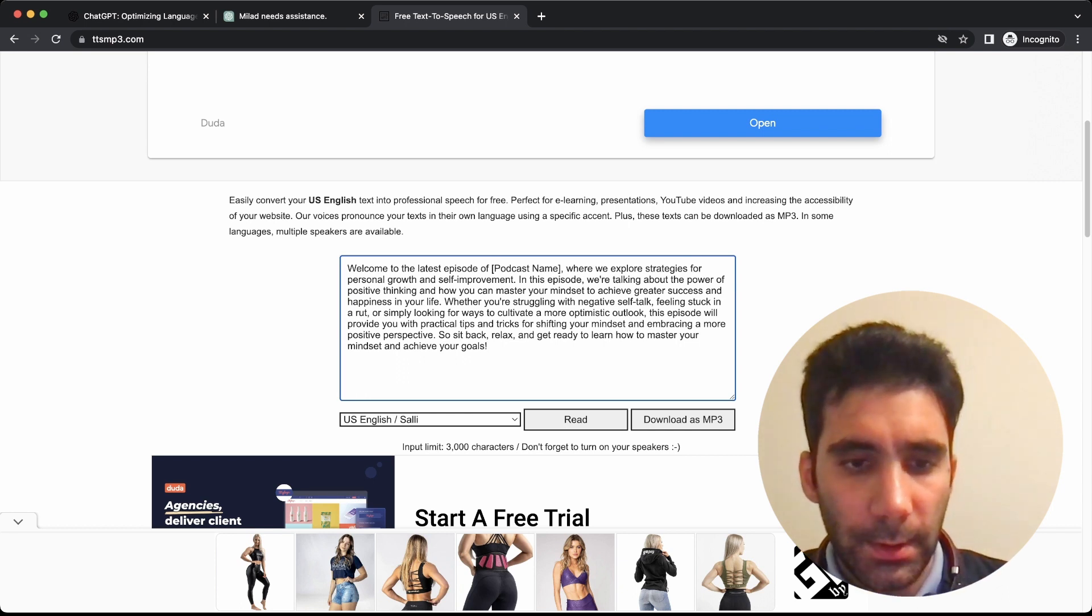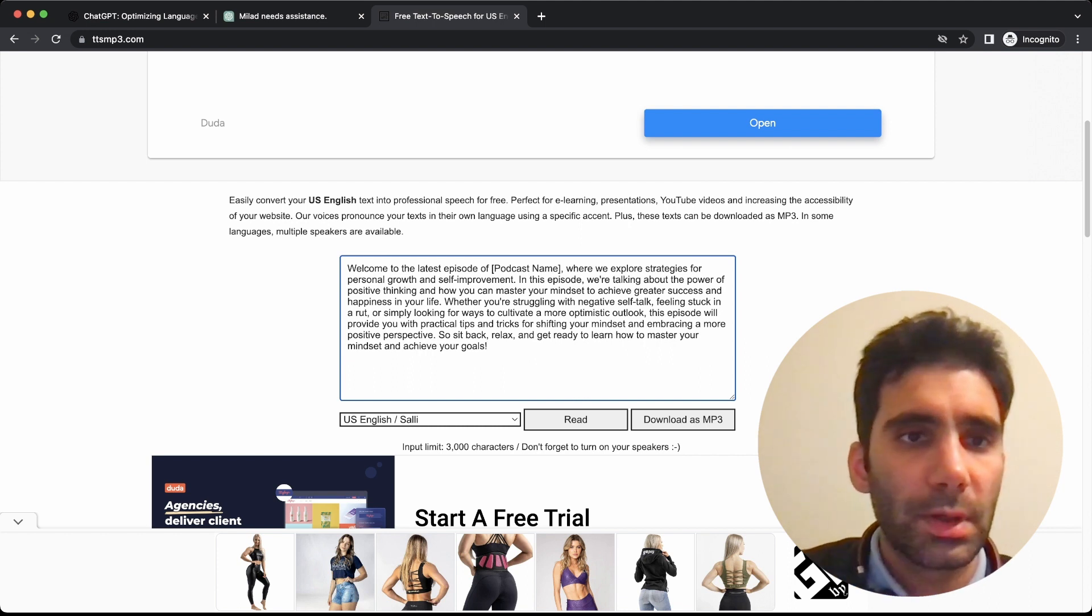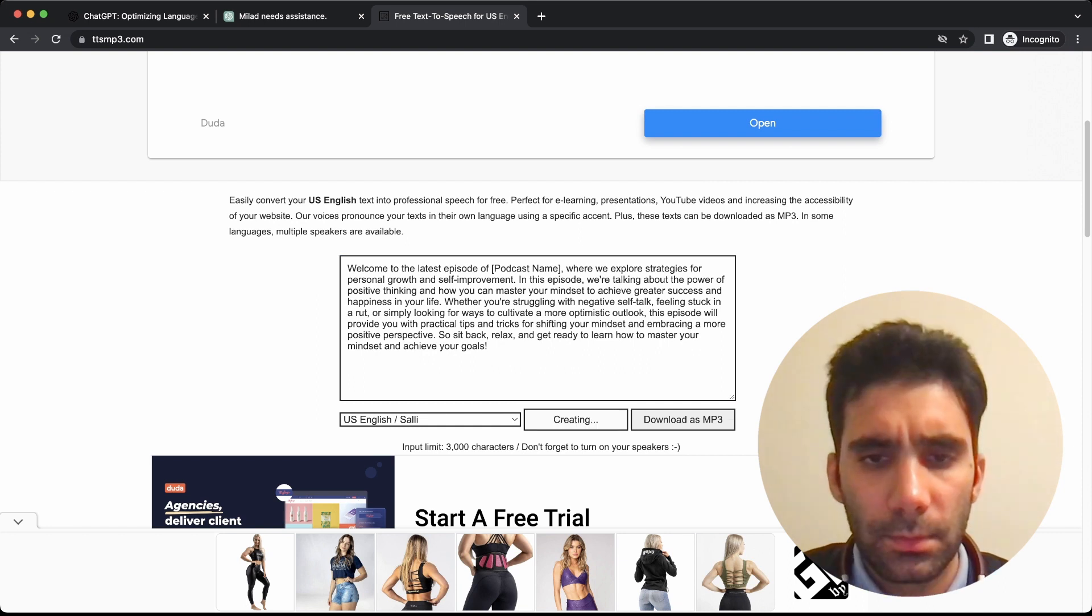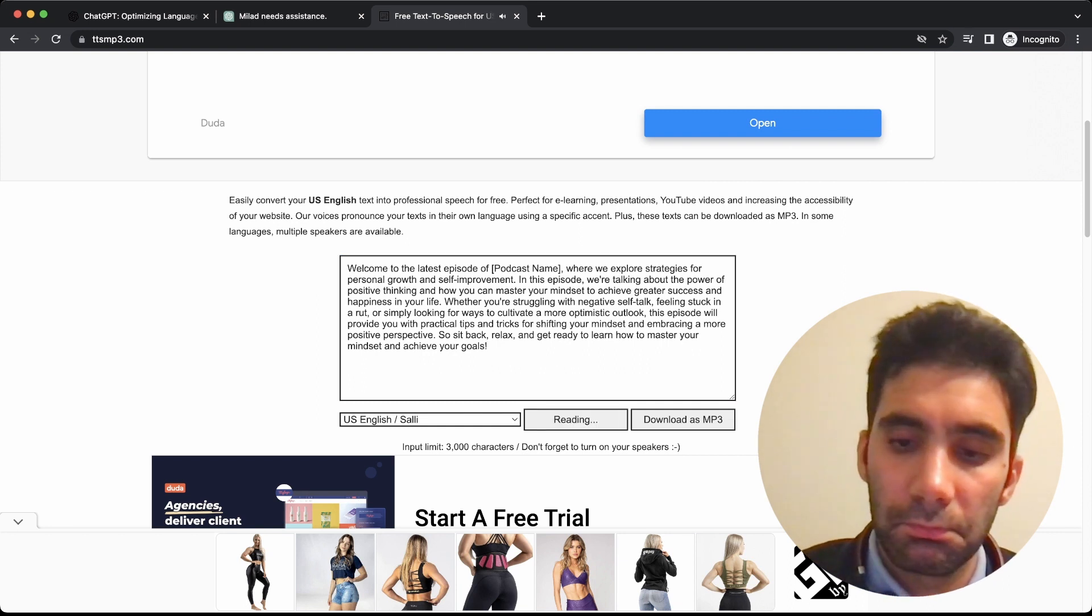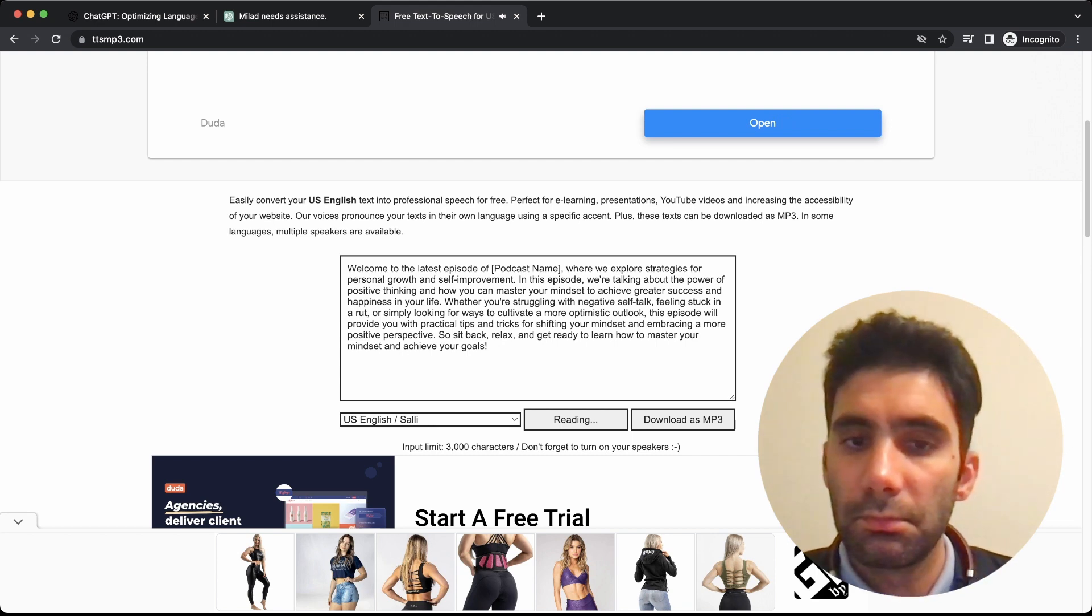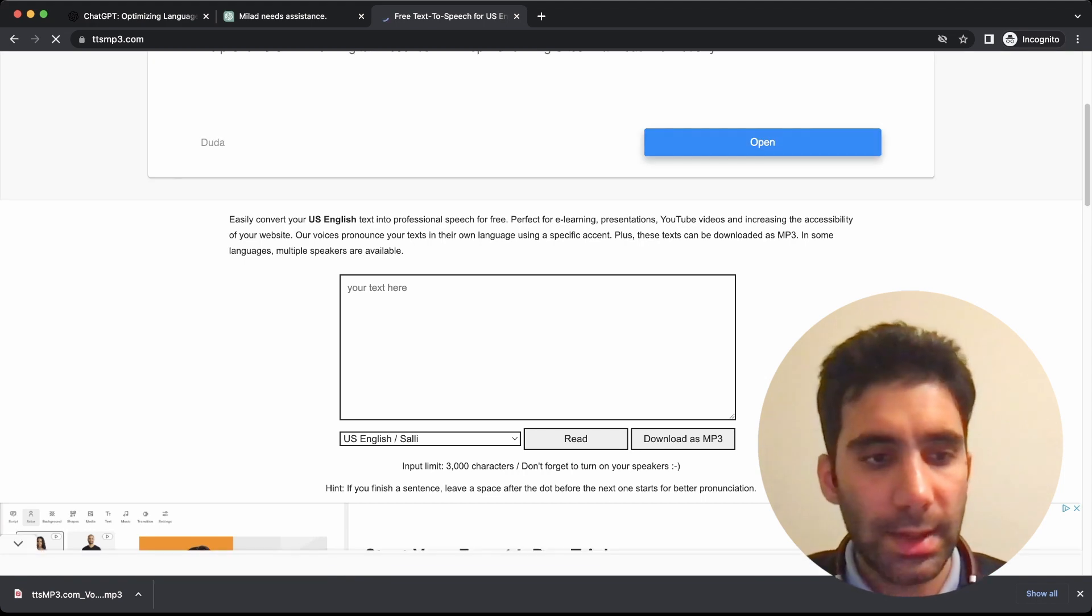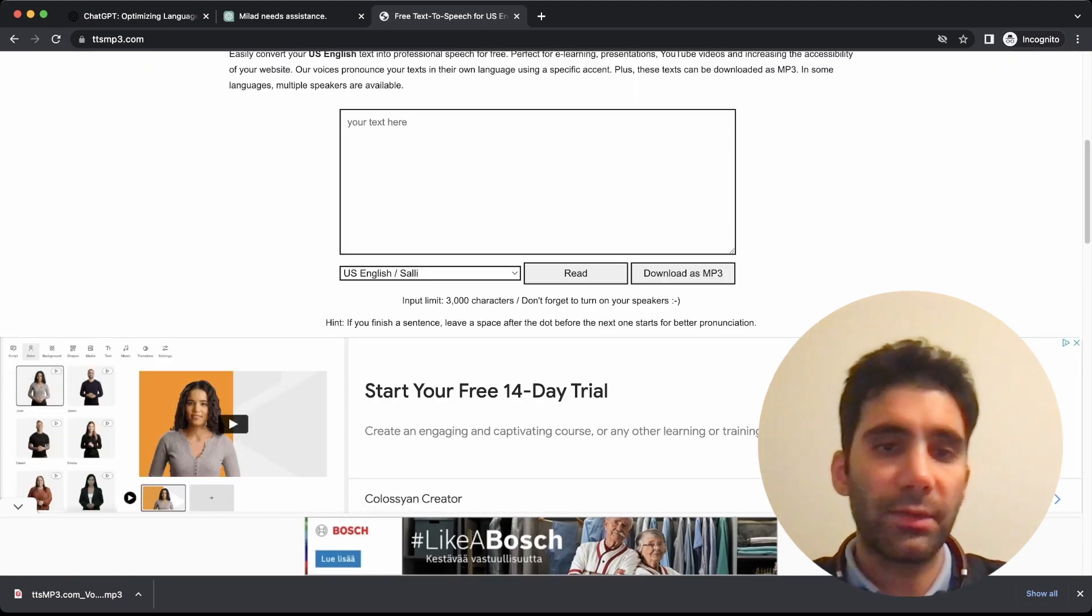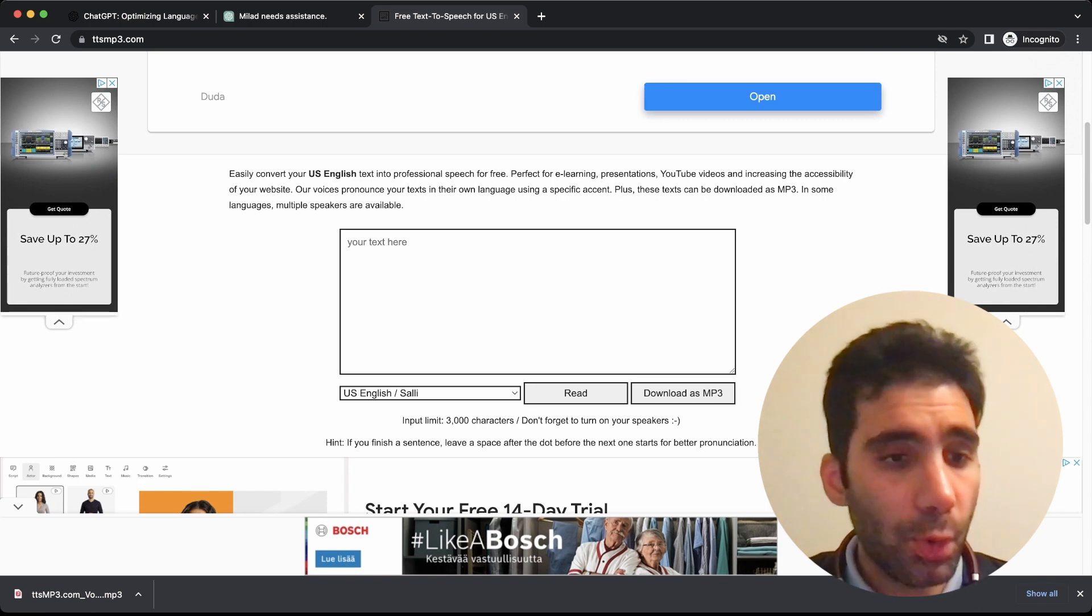So here, let me see if I can play it for you. 'Welcome to the latest episode of podcast name, where we explore strategies for personal growth and self-improvement.' You see, the voice is really, really natural, and that's amazing. So you have the text from ChatGPT, now you have the voice from ttsmp3.